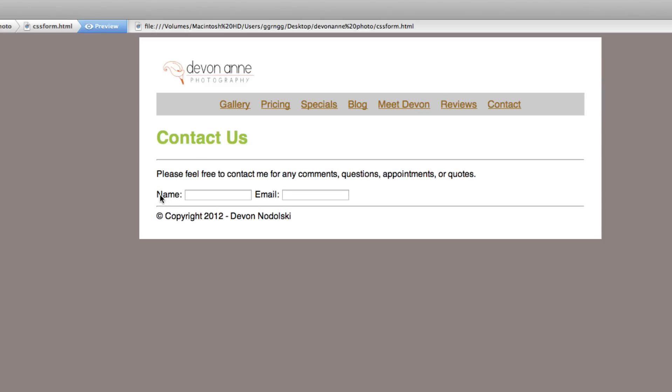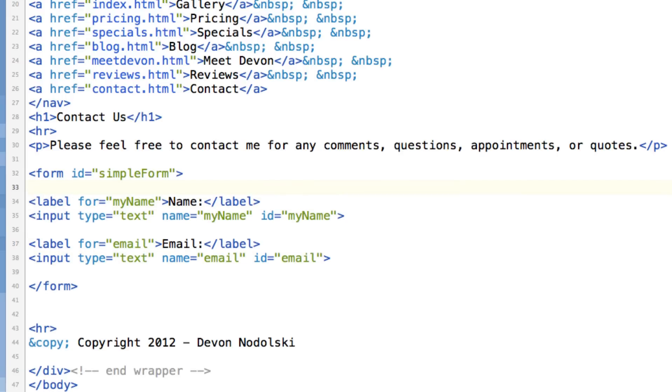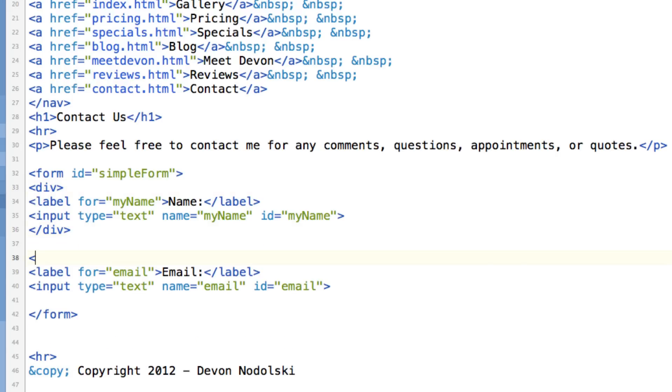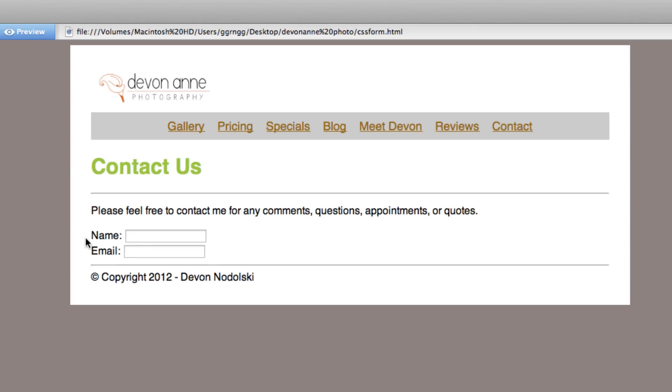One thing that we, one tool that we know is using a division. Because we can use a division to format each of these independently of each other. So what I'll do is surround each label and input type with a division. And we'll put in the closing div tag and I'll put in an opening div tag and another closing div tag. Now let's see what that looks like. Alright, remember divisions are their own block elements. So it will start to stack them on top of each other.